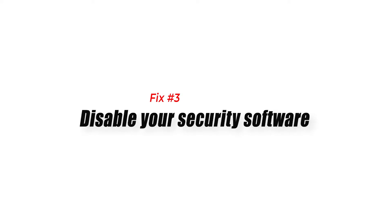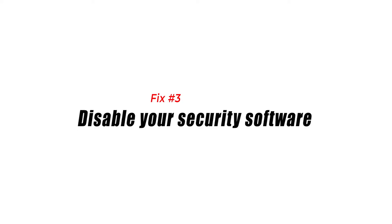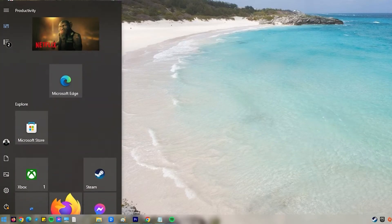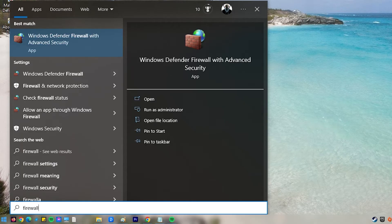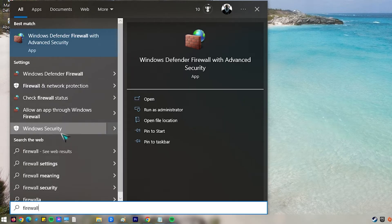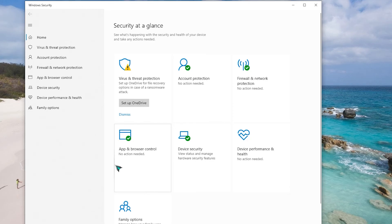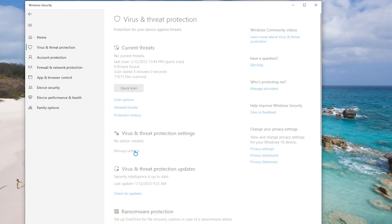Fix number three, disable your security software. Whether you're having trouble signing into Epic Games or if the launcher itself is not starting up, one of the basic things that you want to do is to check for interference from other programs, particularly from security software. In this situation, try to see if your firewall is the culprit by turning it off temporarily.